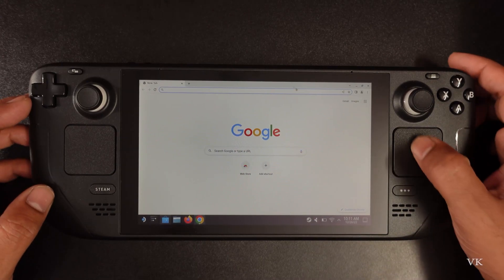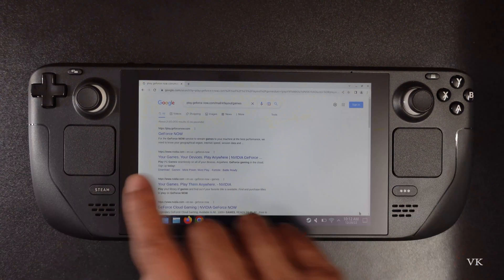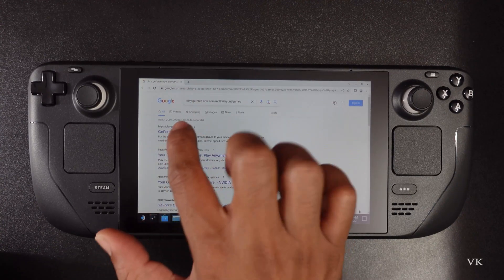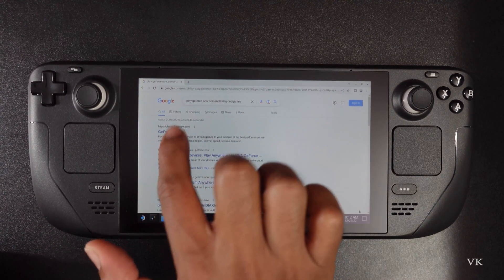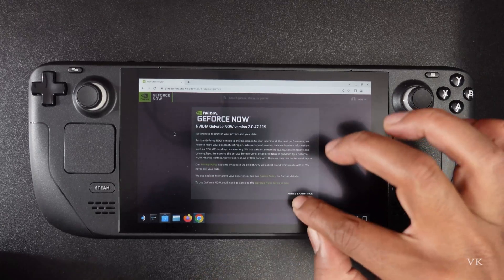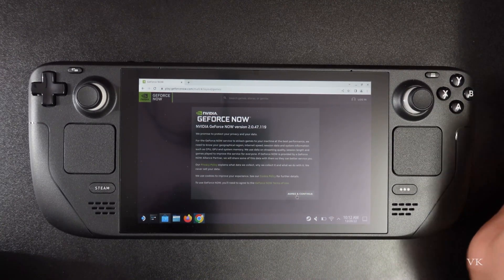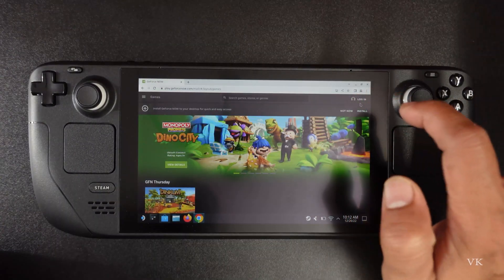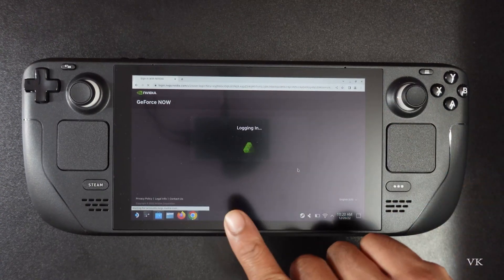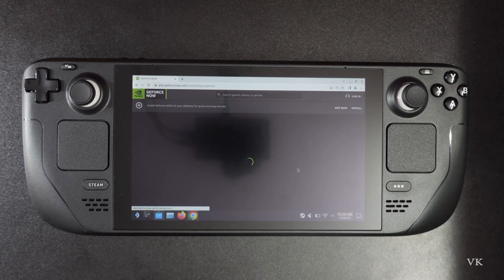So here I am going to use GeForce Now. Enter the GeForce Now URL. So we need to agree to the terms and conditions. Then login with your account. Once it is verified, it will allow you to log in.